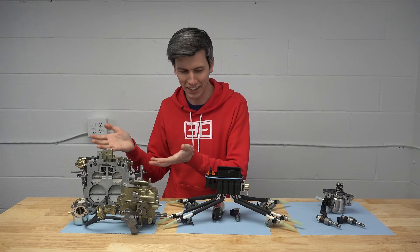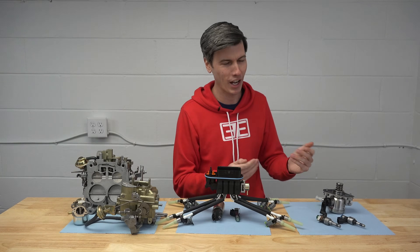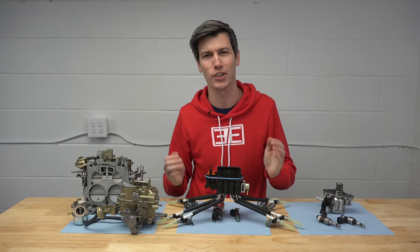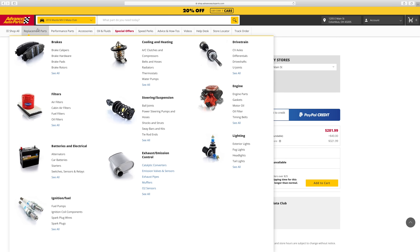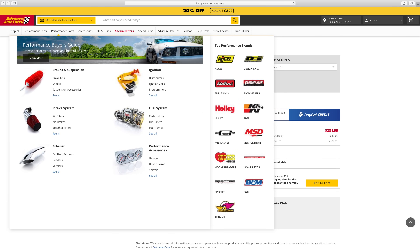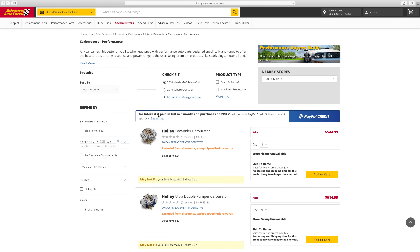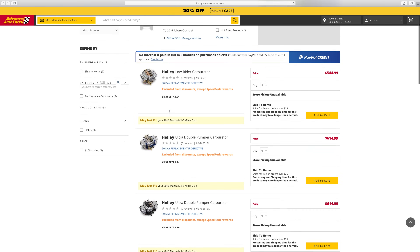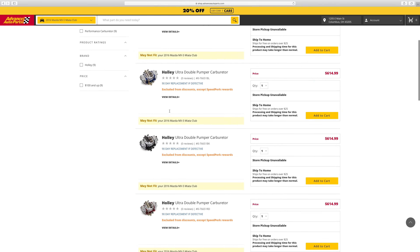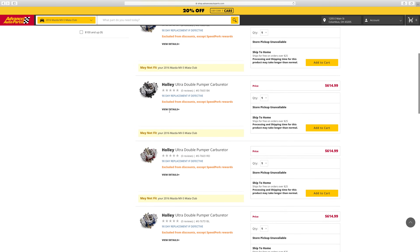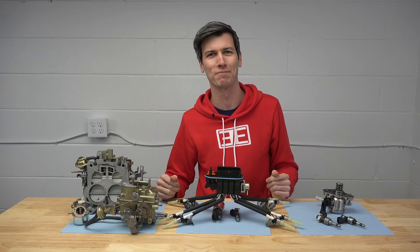And there you have it — the evolution of fuel injection. Big thank you to Advance Auto Parts for sponsoring the video. Check out their link in the video description. If you have any questions or comments, feel free to leave those below. Thanks for watching!